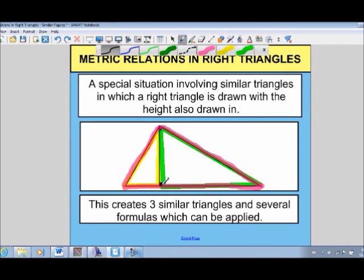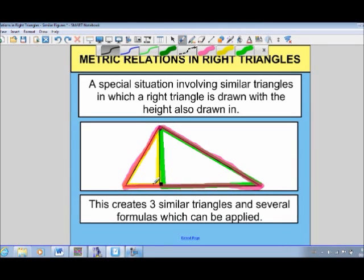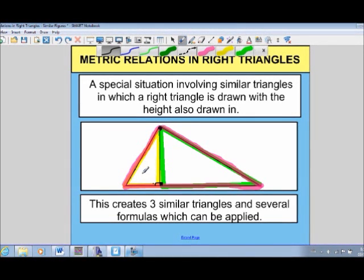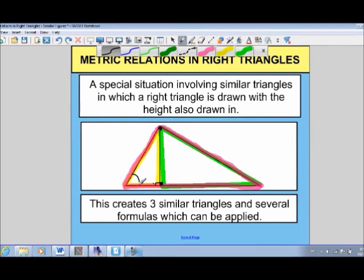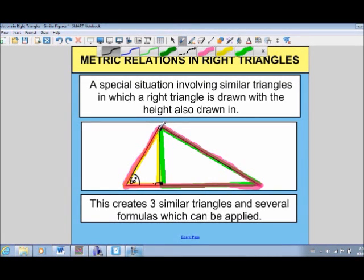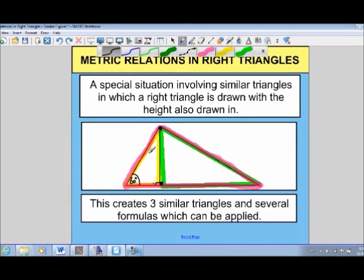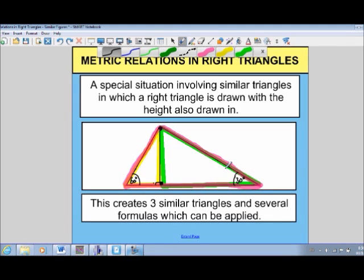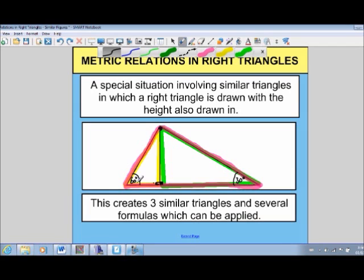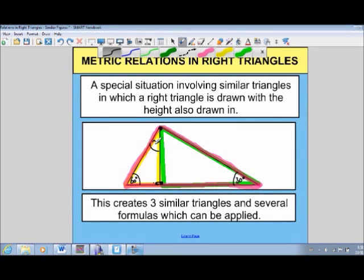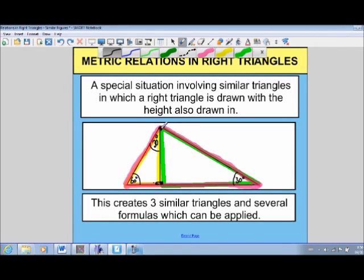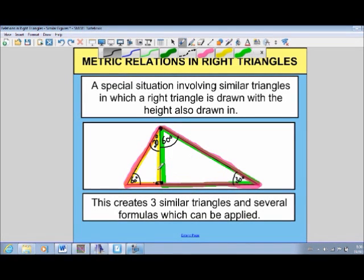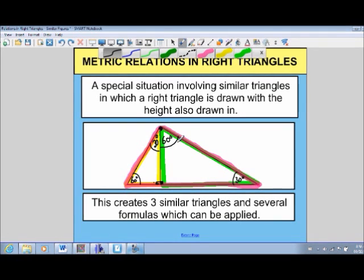We can see that all three triangles have a right angle. To demonstrate, let's say this angle is 60 degrees. The big pink triangle has 90 degrees and 60 degrees, so the third angle must be 30 degrees. The yellow triangle also has 90 degrees and 60 degrees, giving 30 degrees for its third angle. So all three triangles have a right angle, a 60-degree angle, and a 30-degree angle — confirming they are similar triangles.